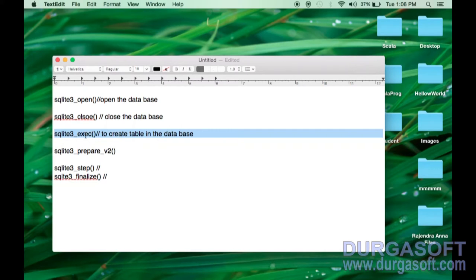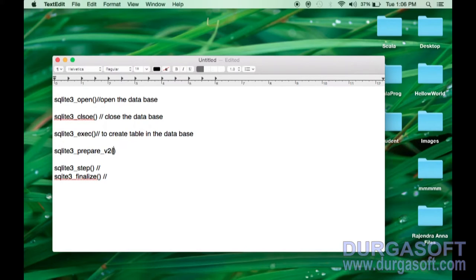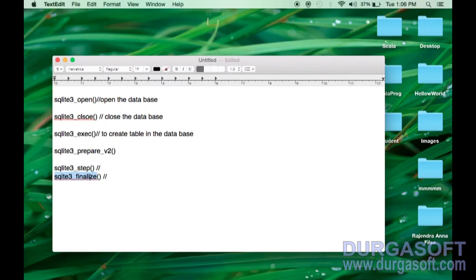For sqlite3_prepare_v2, you pass three parameters: the open database, the query (select, insert, or update), and an output parameter which is the statement object. sqlite3_step processes the select query, and sqlite3_finalize releases the memory occupied by the statement object. We will see all of this practically.